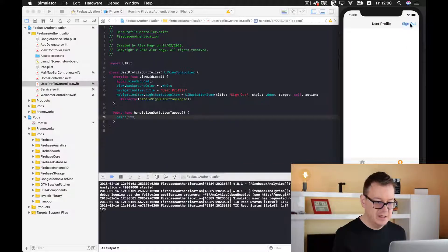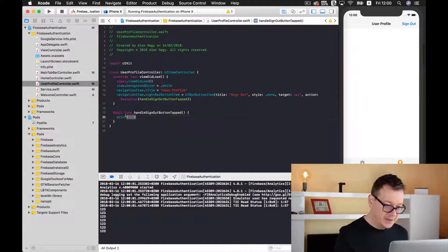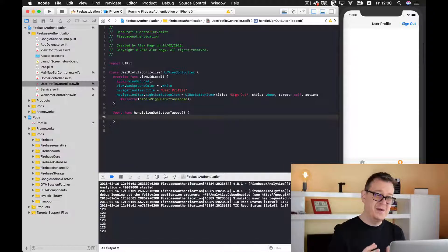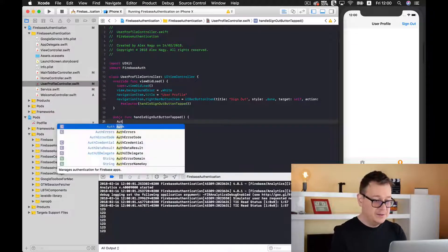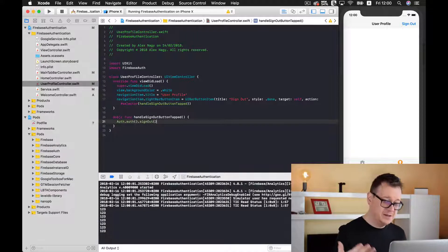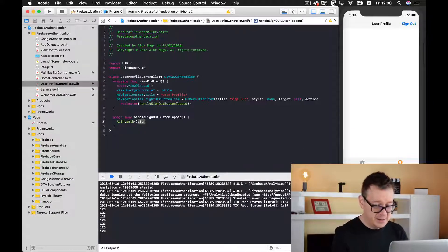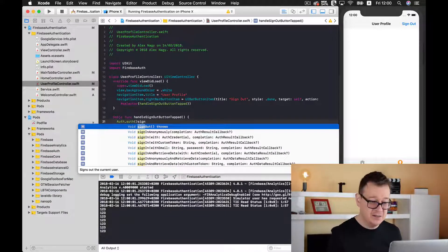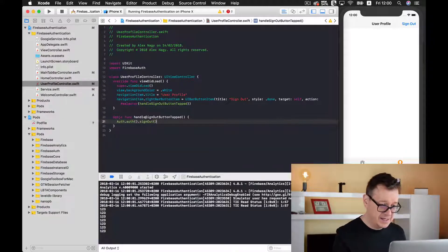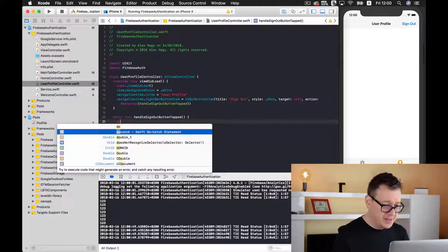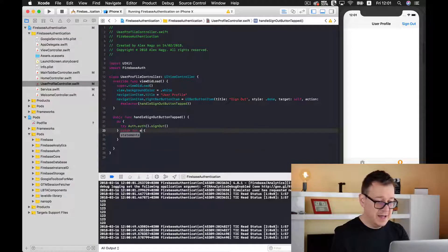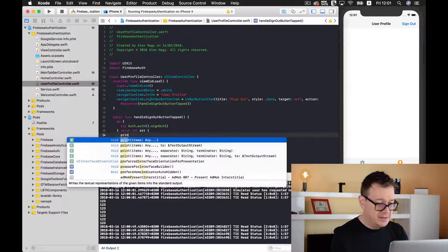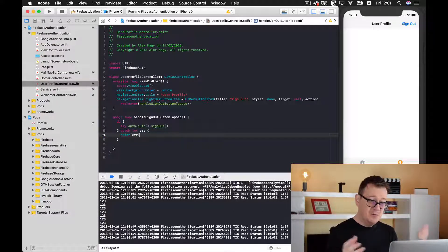Let's go back to our profile — we have 'Sign Out' and indeed '123' is printed. Now we want to sign out, and with Firebase it is pretty easy. First, let's `import Firebase` auth. Now to sign out, we use `Auth` — it throws an error so we have to put it inside a `do-catch` statement. We `try` to sign out, and if we get an error we simply print it out.